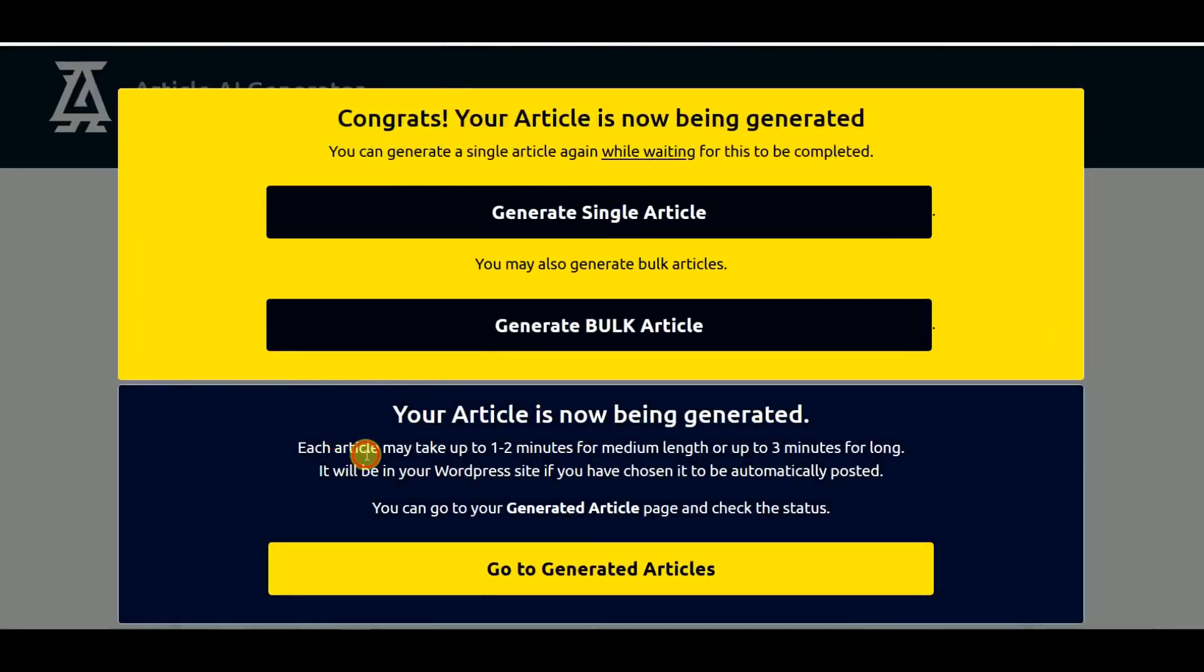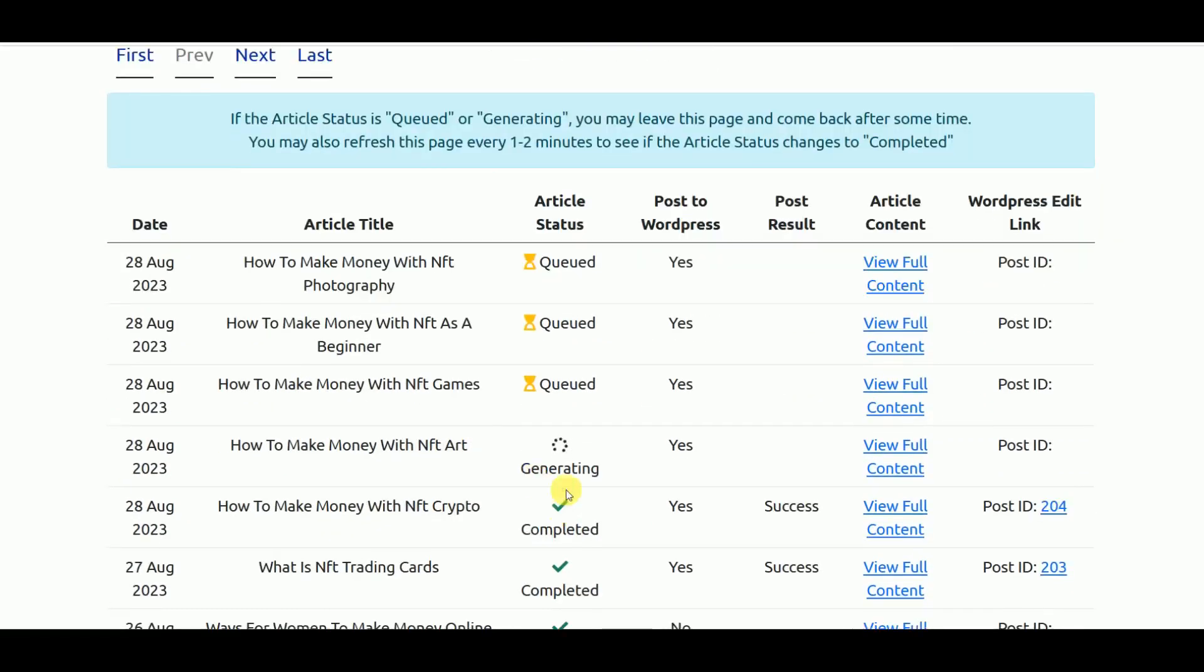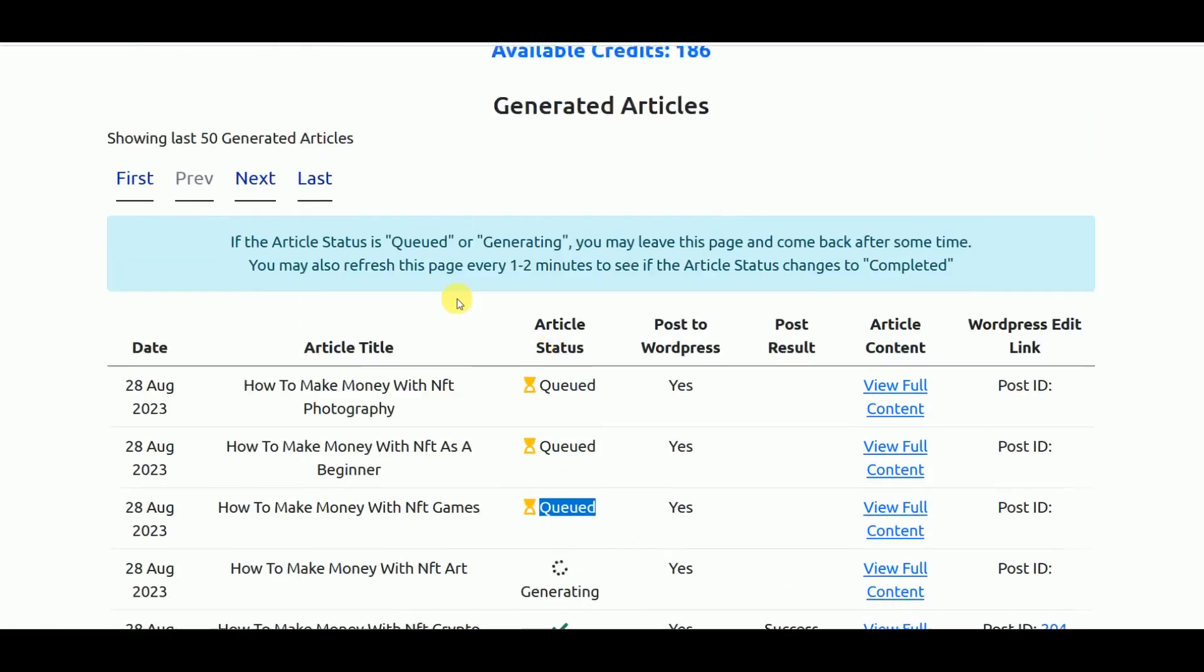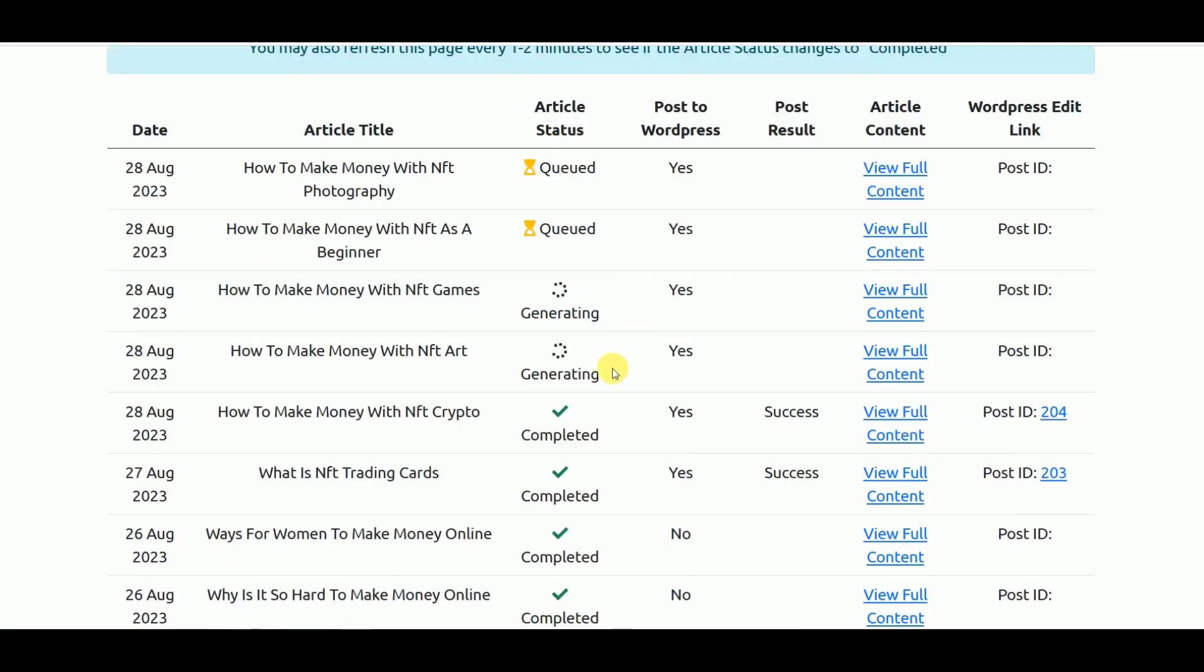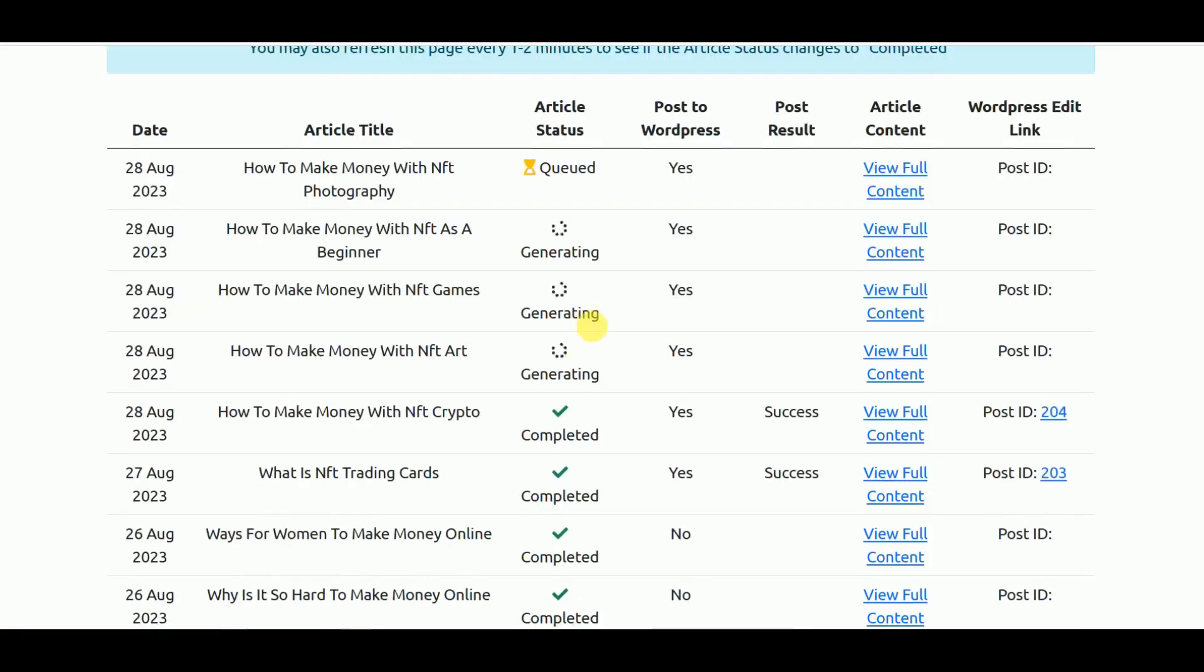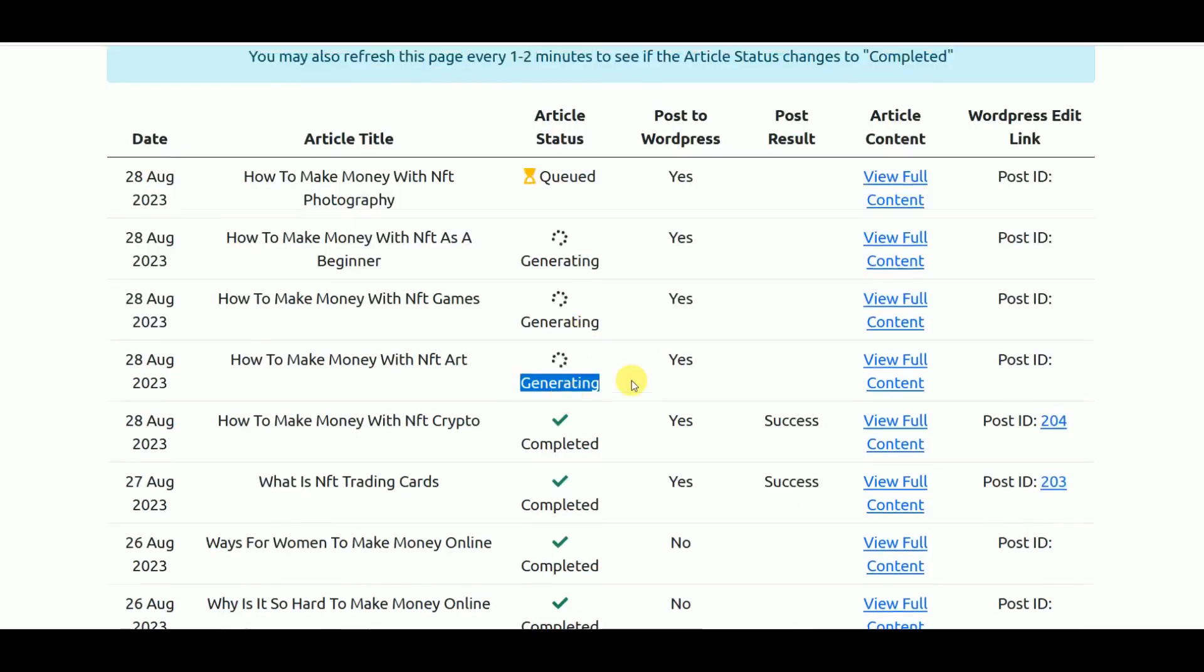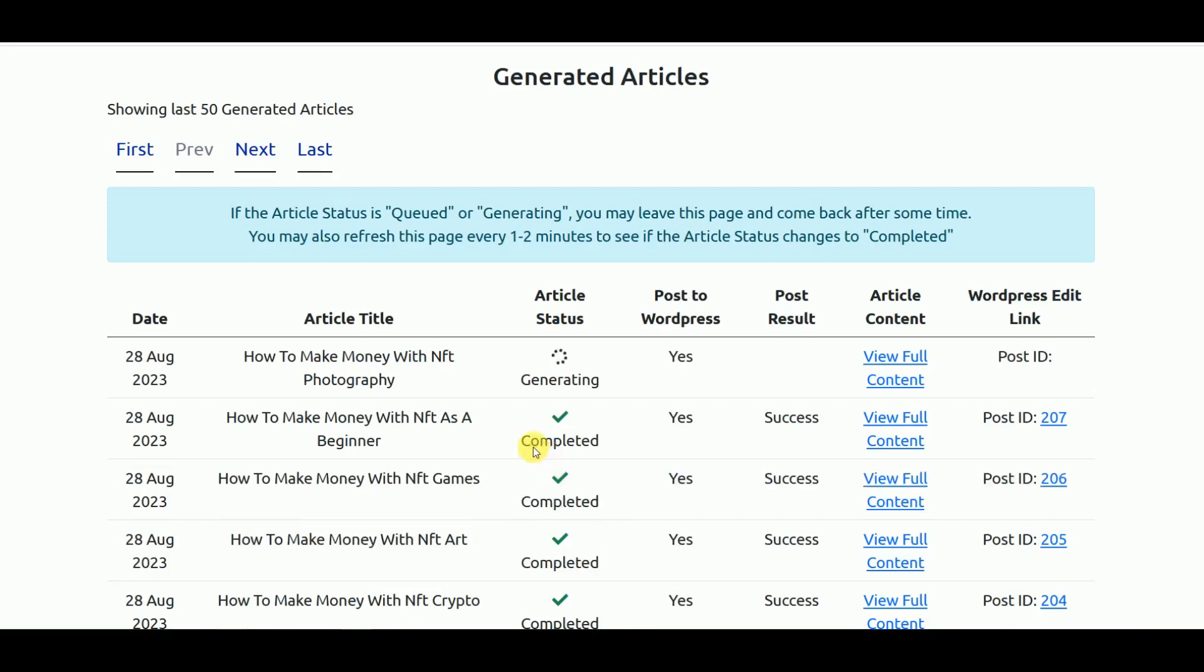Now it's generating, so we can go to Generated Articles again. As you can see it starts to generate each of the articles. We can refresh the page to see whether the status have been changed. Now it's generating those articles. We just need to wait for some time. I'm going to pause the video. As you can see, these three have been completed, so it took around one minute and around 20 seconds to get these three completed.